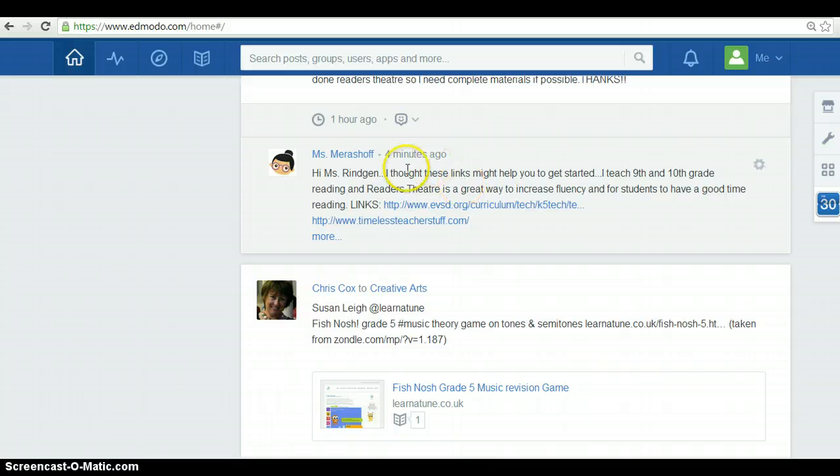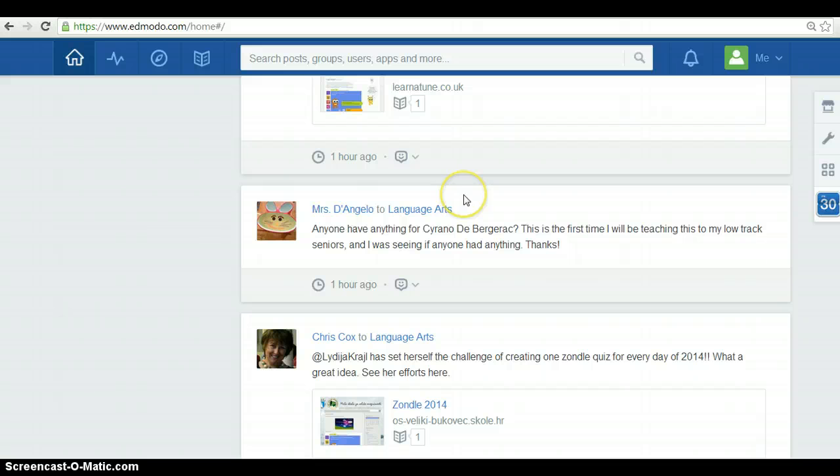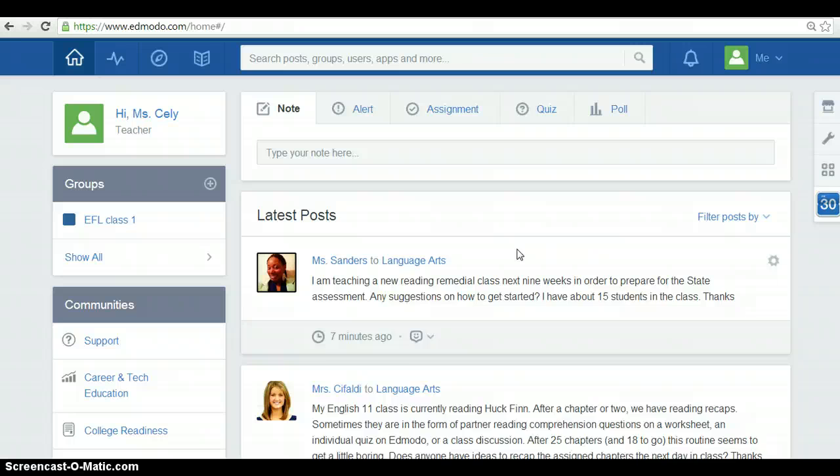As it is a social network, you can comment, make comments. You can share and add things with other colleagues.